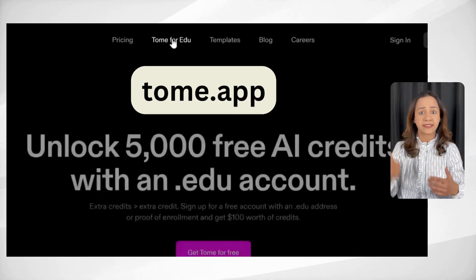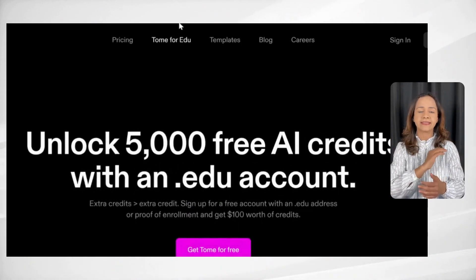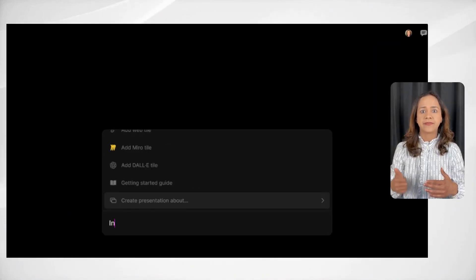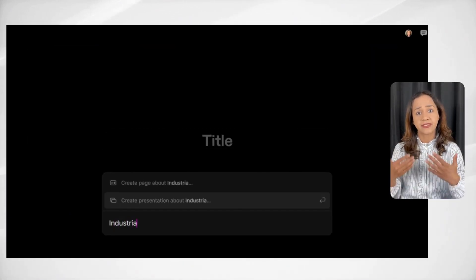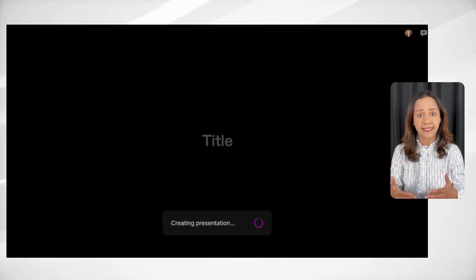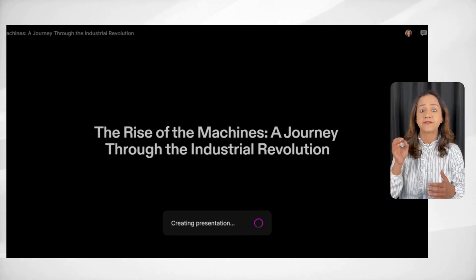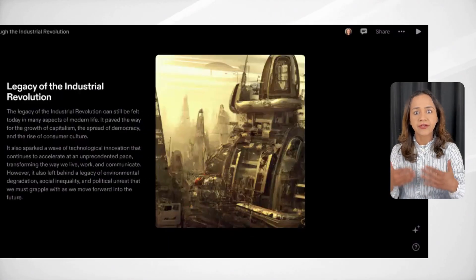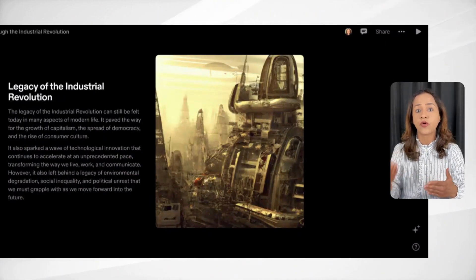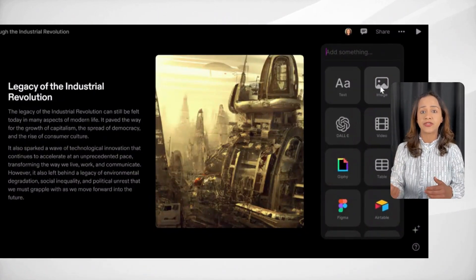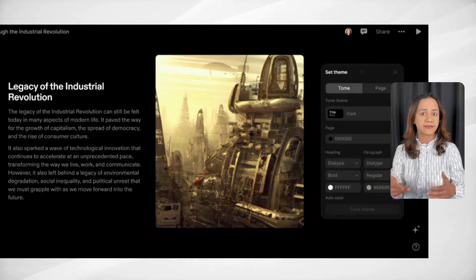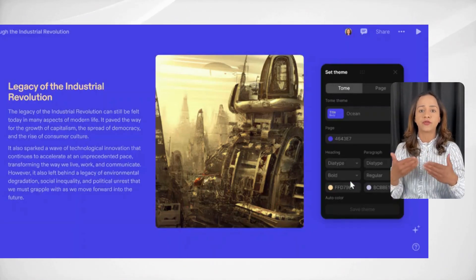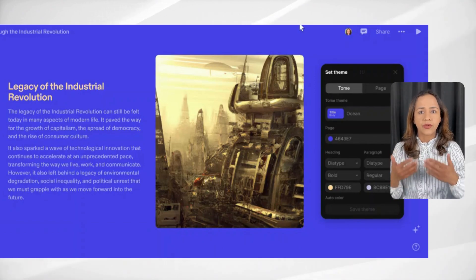Next up we have Tom. This tool helps you create presentation slides quickly and easily. All you need to do is create a free account, type in the presentation topic, and within seconds it creates comprehensive slides for you. You can further edit the slides using the menu on the right — add text, images, videos, adjust themes and colors, and make the presentation truly your own.